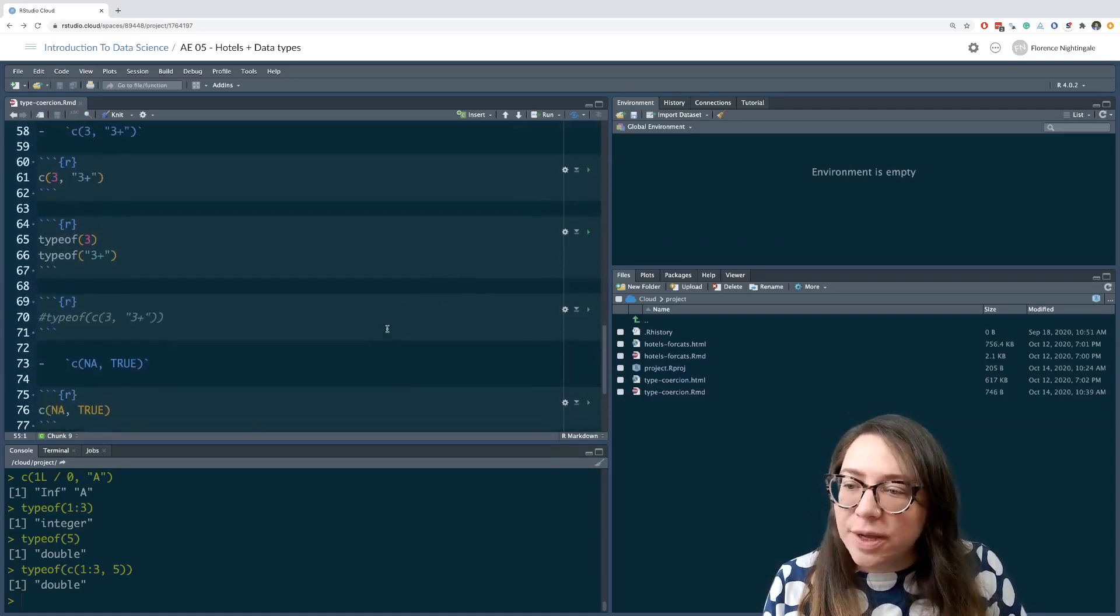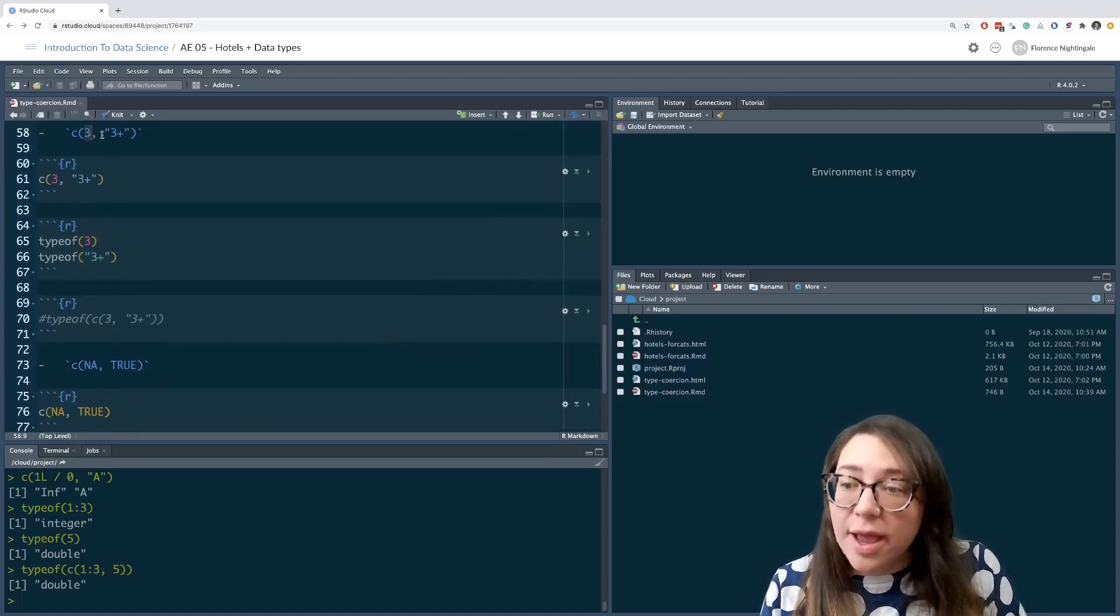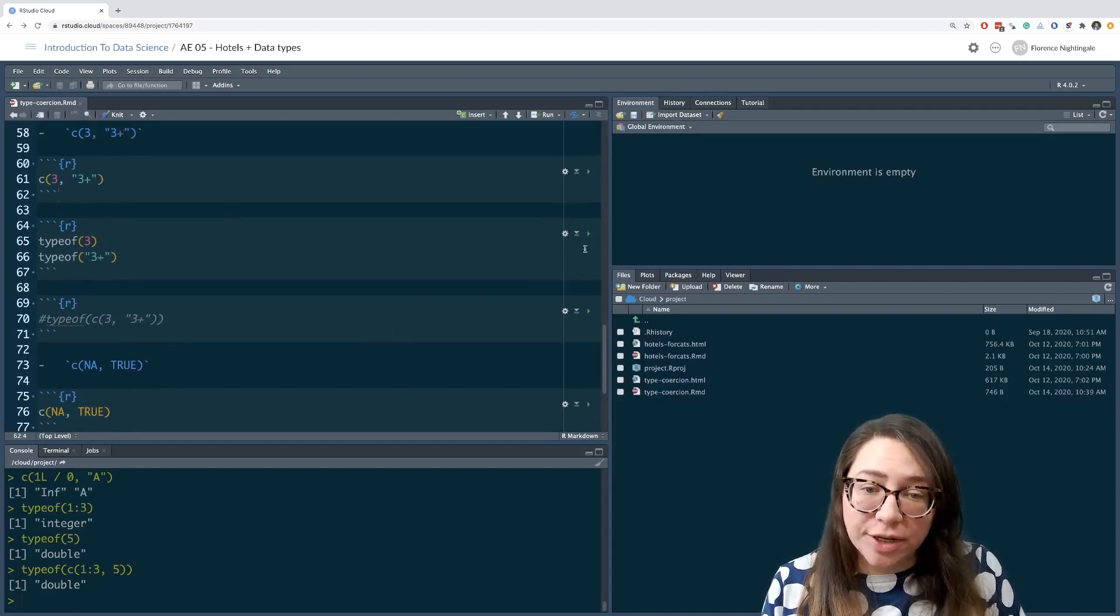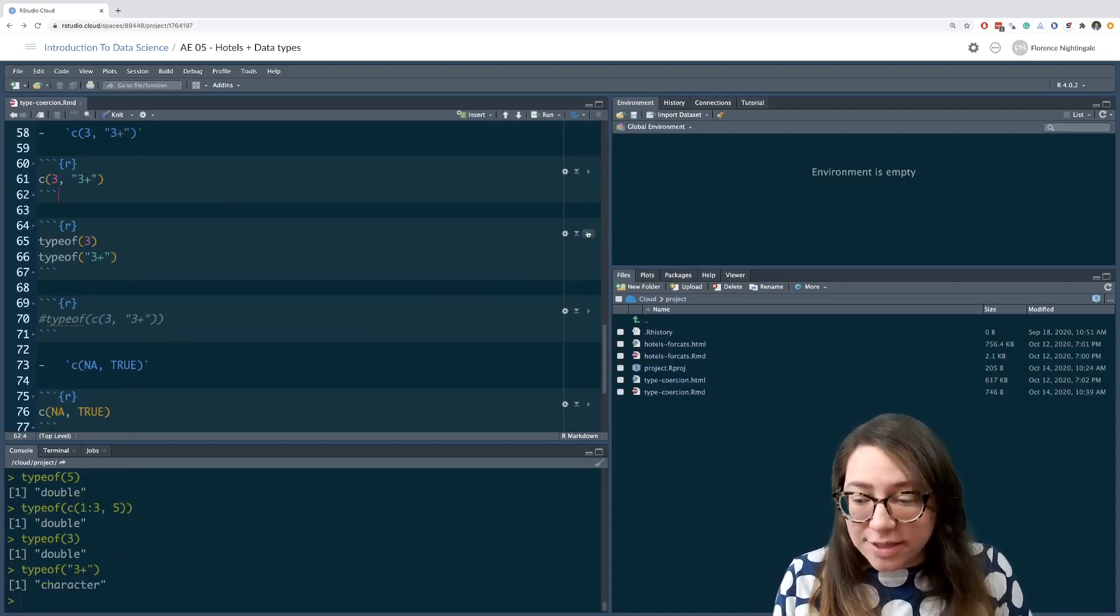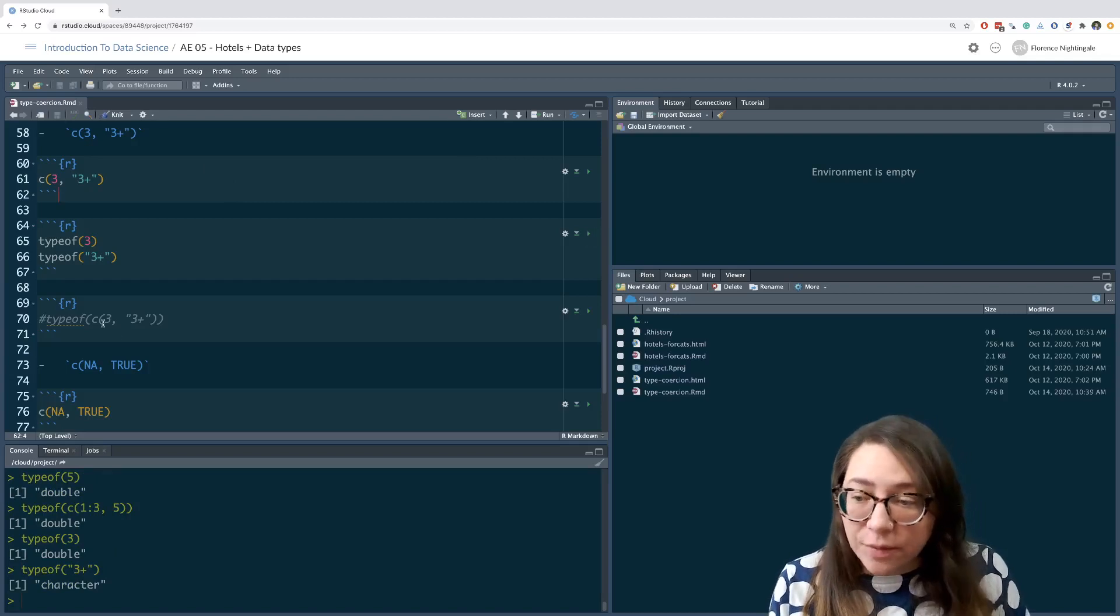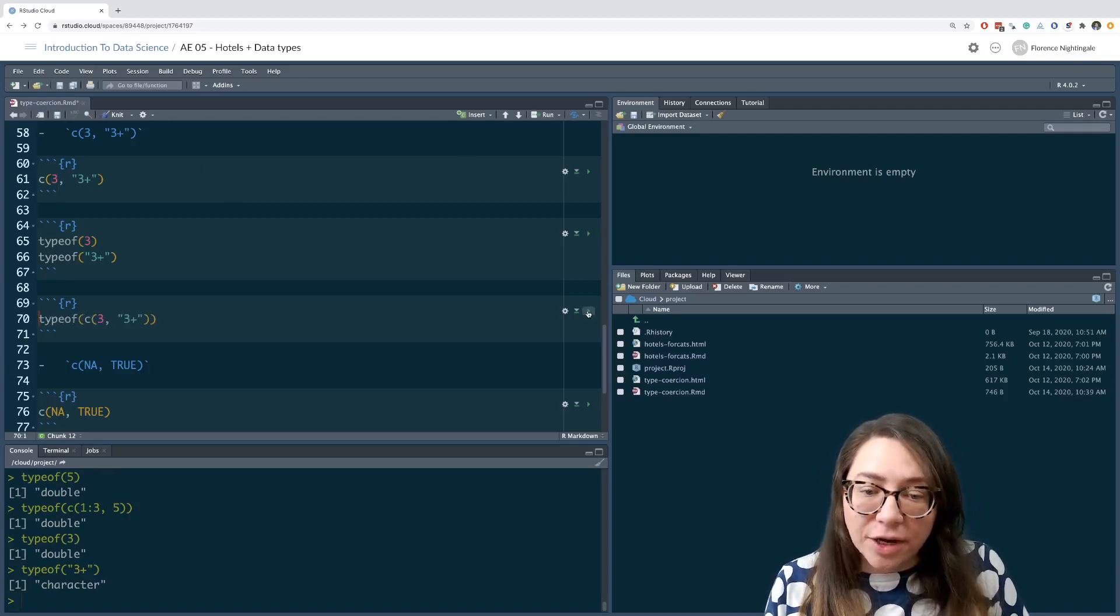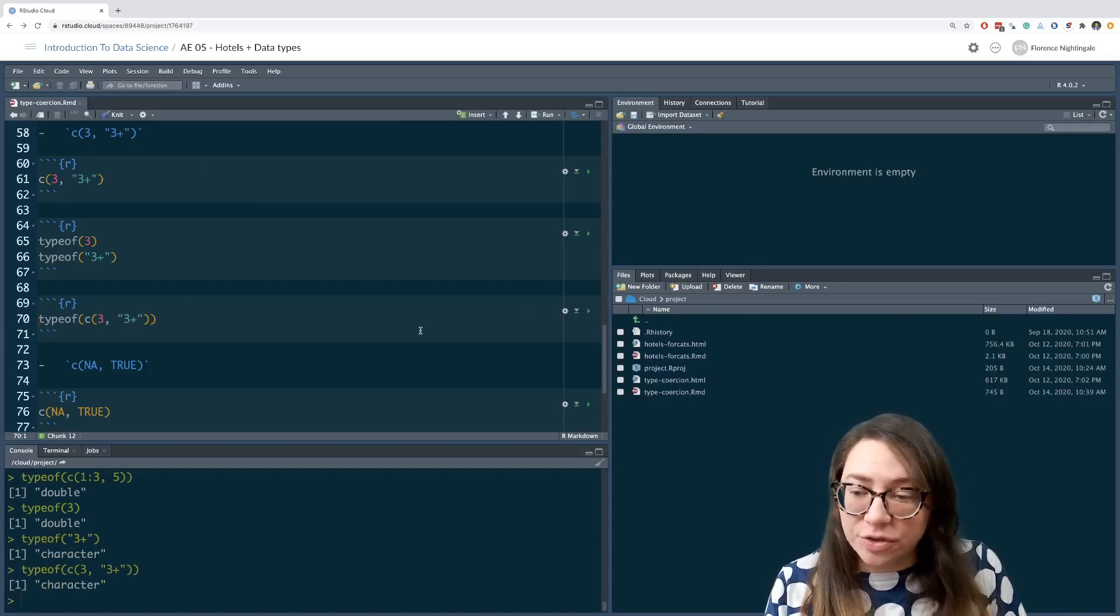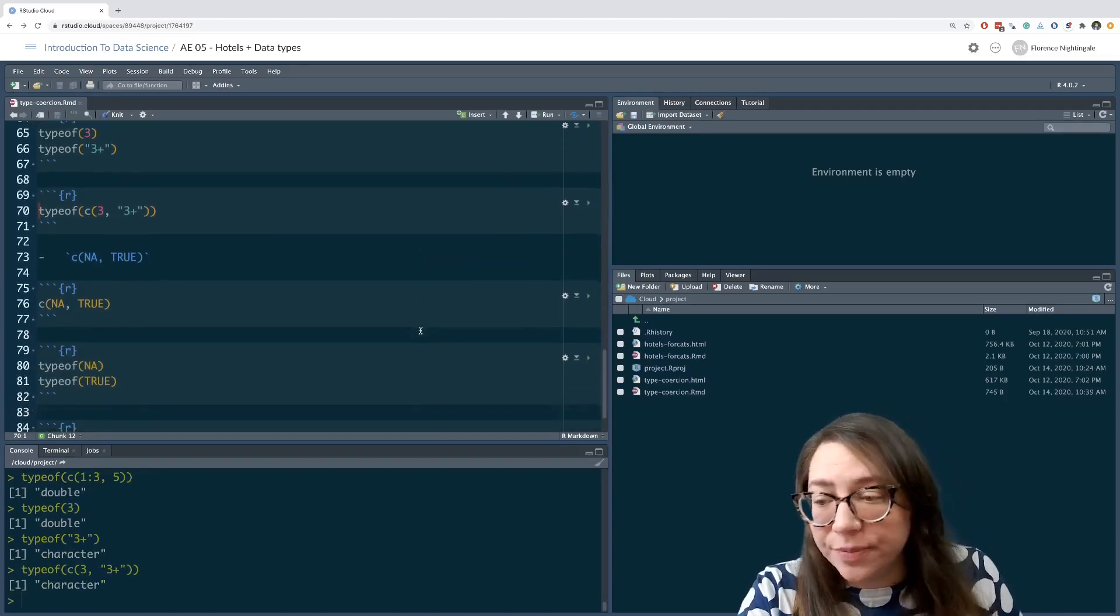The next one is the number three, and then three plus as a character string. So we have a double and a character, and once again when we have a numeric and a character, R is going to convert everything to character strings. And here's the last one.